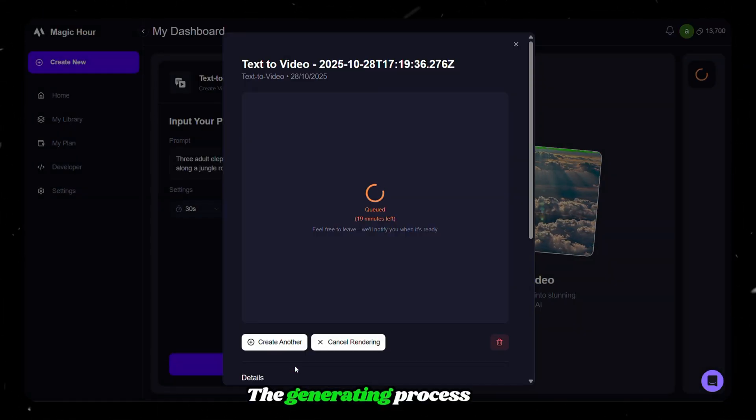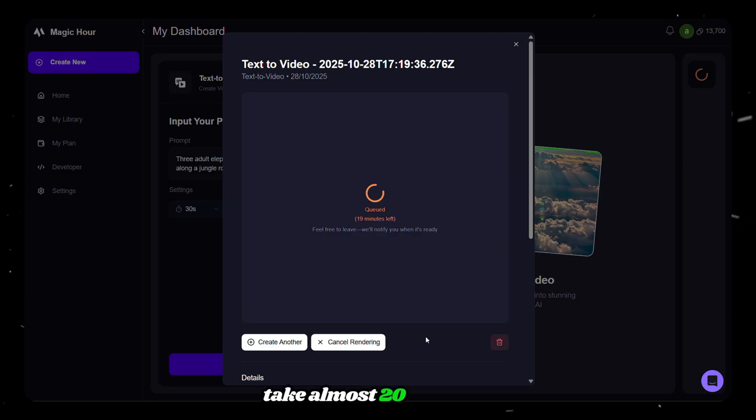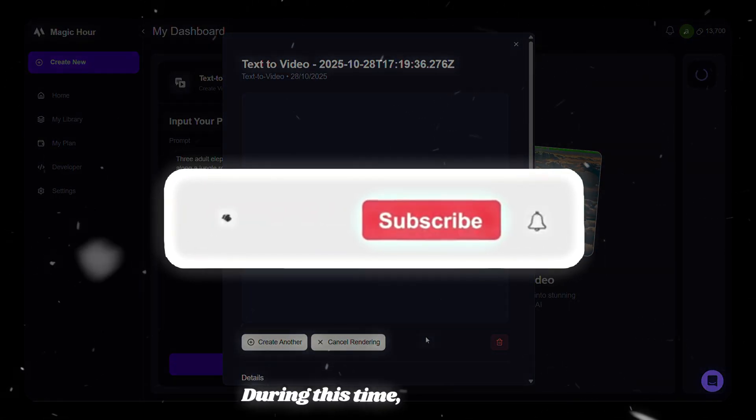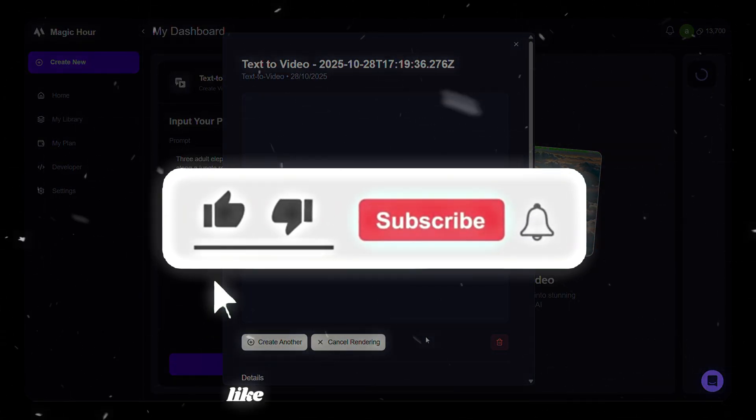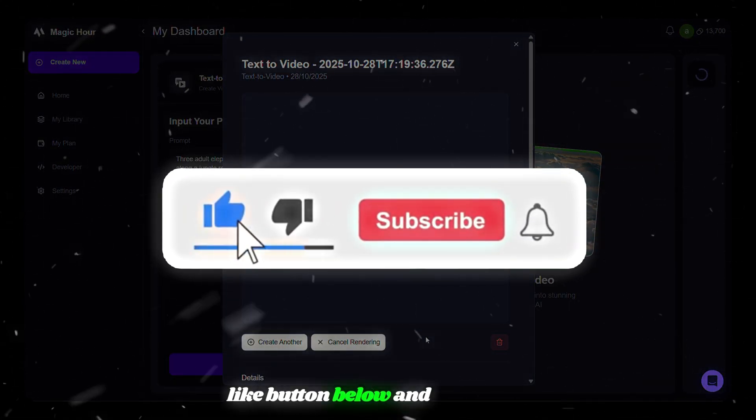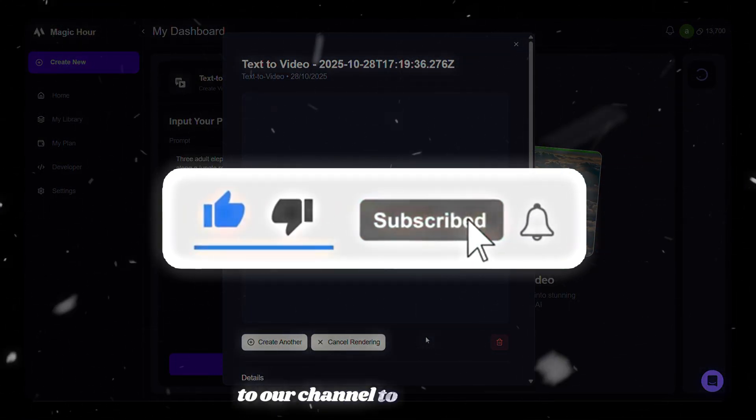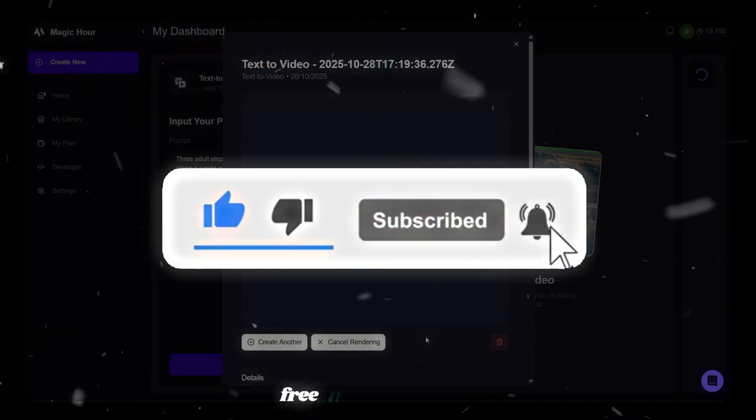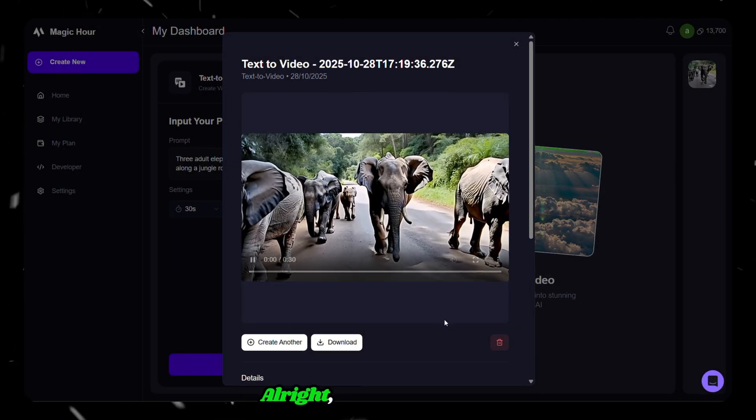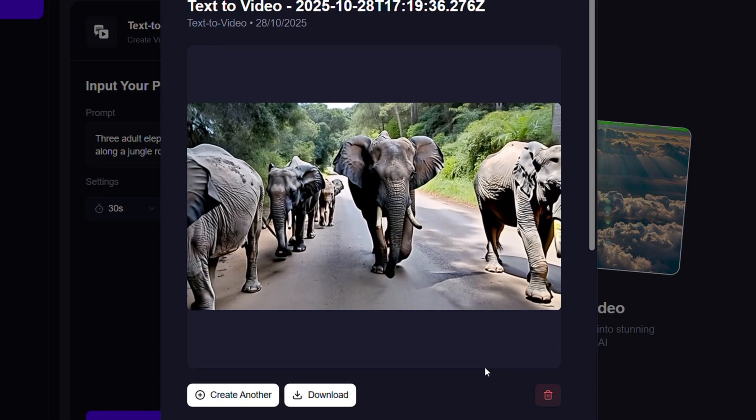The generating process will take almost 20 minutes. During this time, just hit that like button below and subscribe to our channel to get amazing free AI tool tutorials. Alright, here's the result.